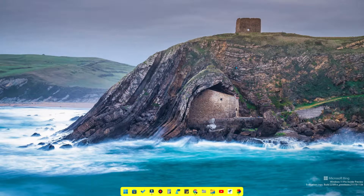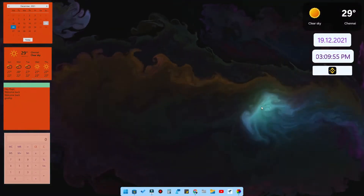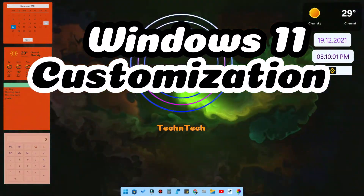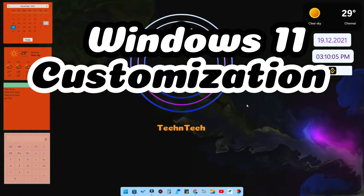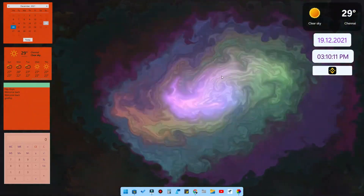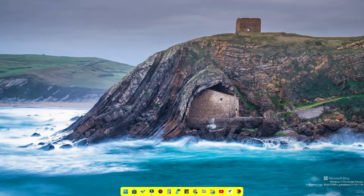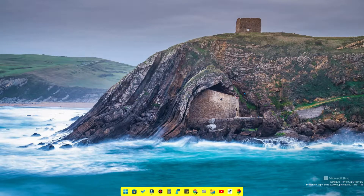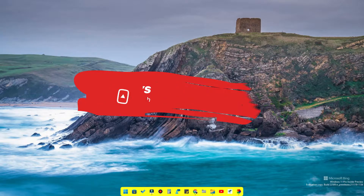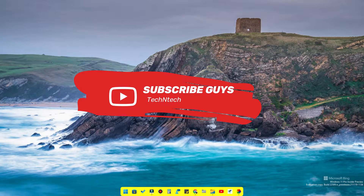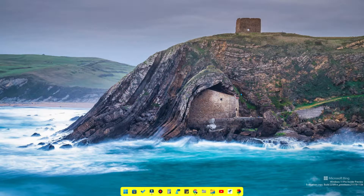Hey guys, welcome back to the channel. In this video, you can use your Windows 11 laptop or computer to customize your Windows 11 system. The customization topics include wallpaper changes, taskbar and widget changes. If you want to watch this video, subscribe and like.